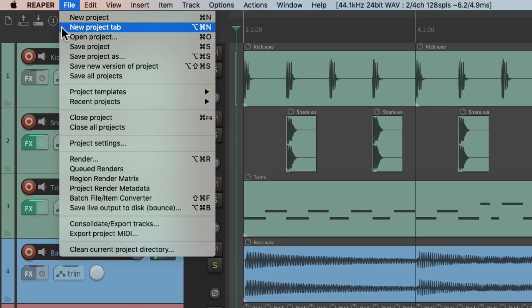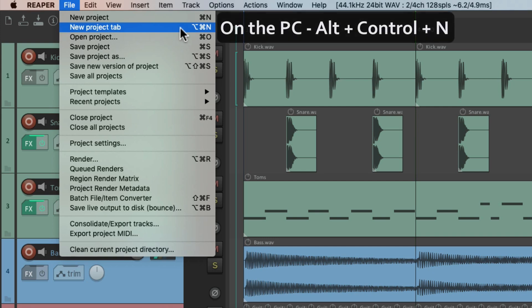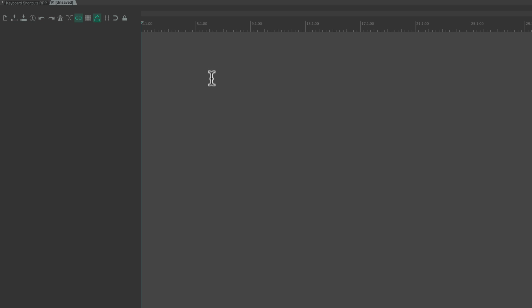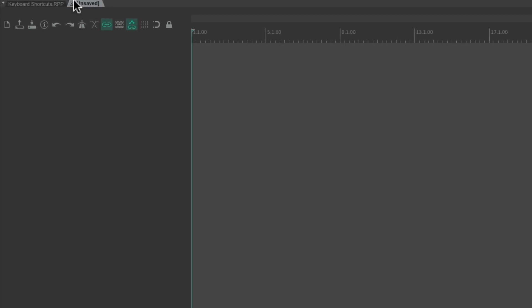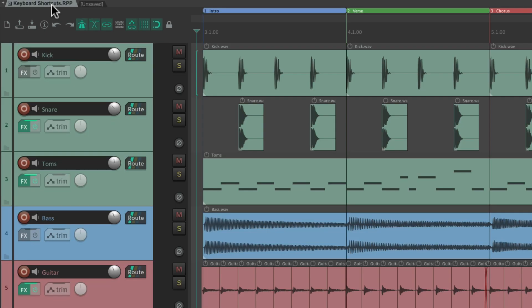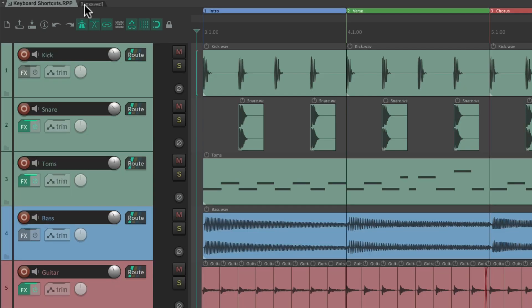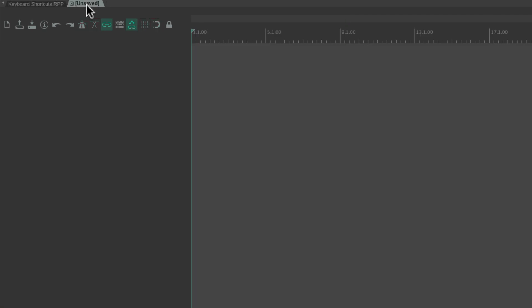We can choose the New Project Tab action instead. To trigger this one, on PC it's Alt+Ctrl+N and on Mac it's Option+Cmd+N. If we choose that, Reaper creates a new project but it doesn't close the first one — it's still here in this tab, and we can keep both of them open at the same time. In fact, we can create as many as we want just by hitting that keyboard shortcut, with different projects for each tab open simultaneously.